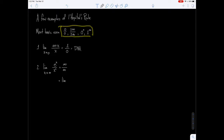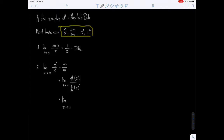We're going to take the limit as x goes to infinity of the derivative of e to the x over the derivative of x squared. So this gives us the limit as x approaches infinity of e to the x over 2x. Notice that this is still infinity over infinity.